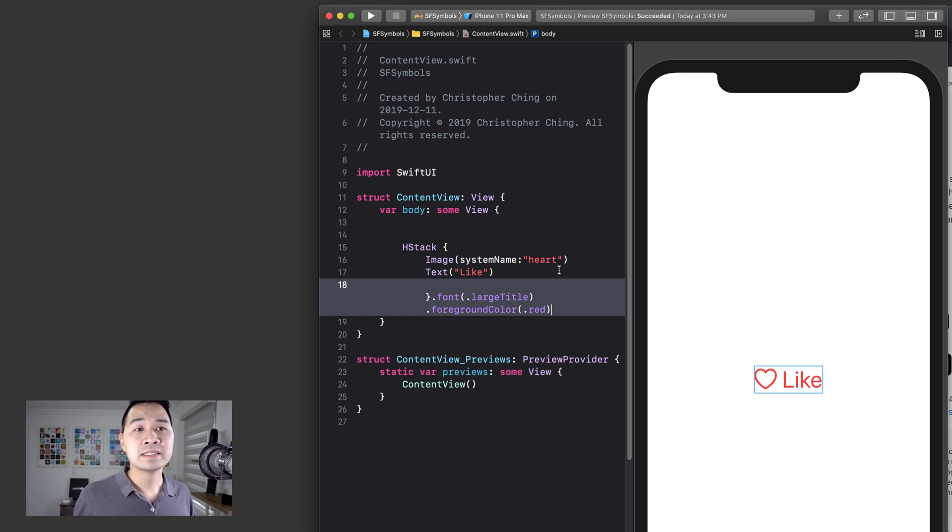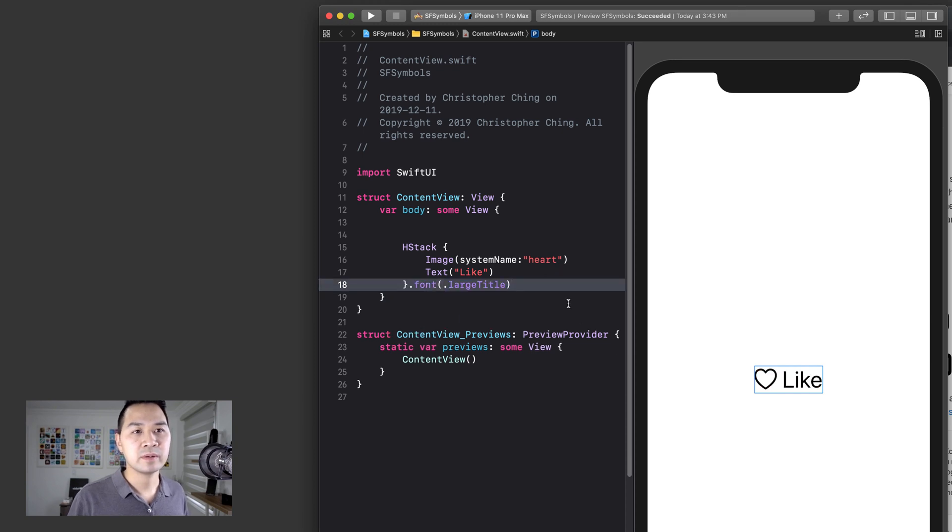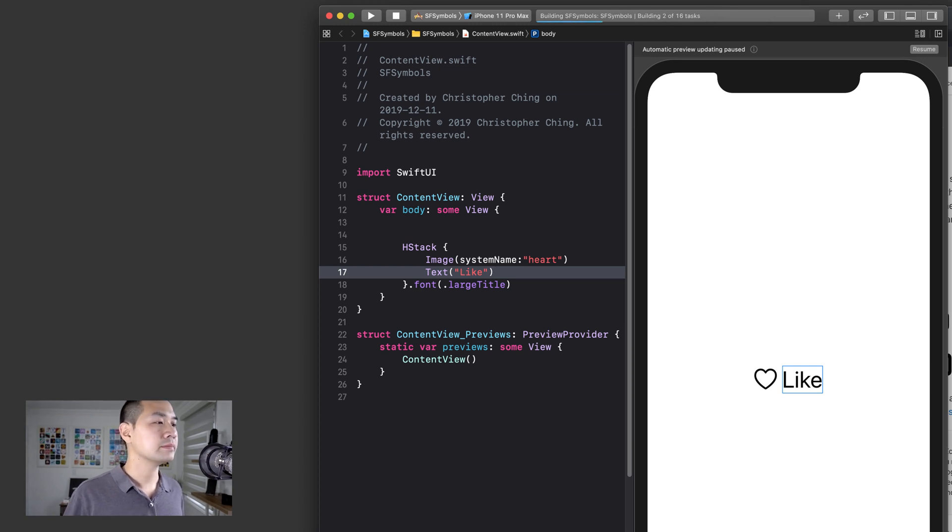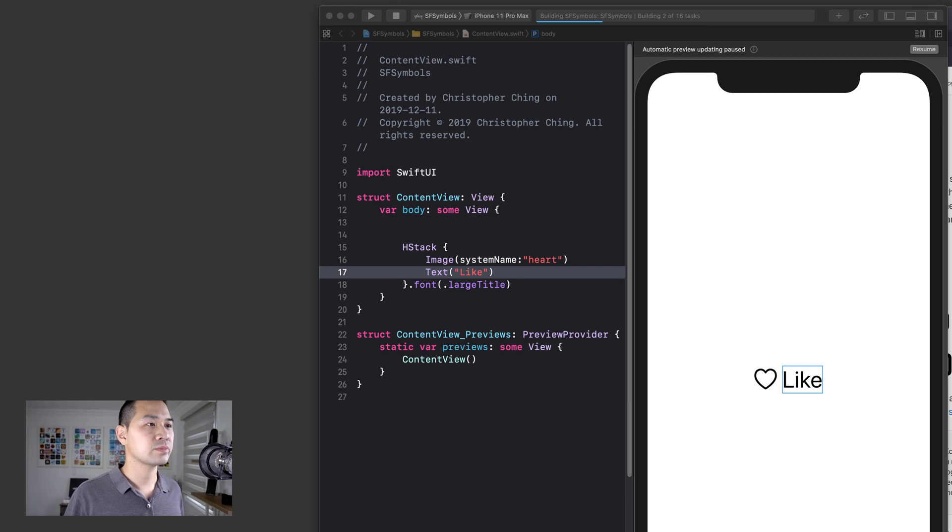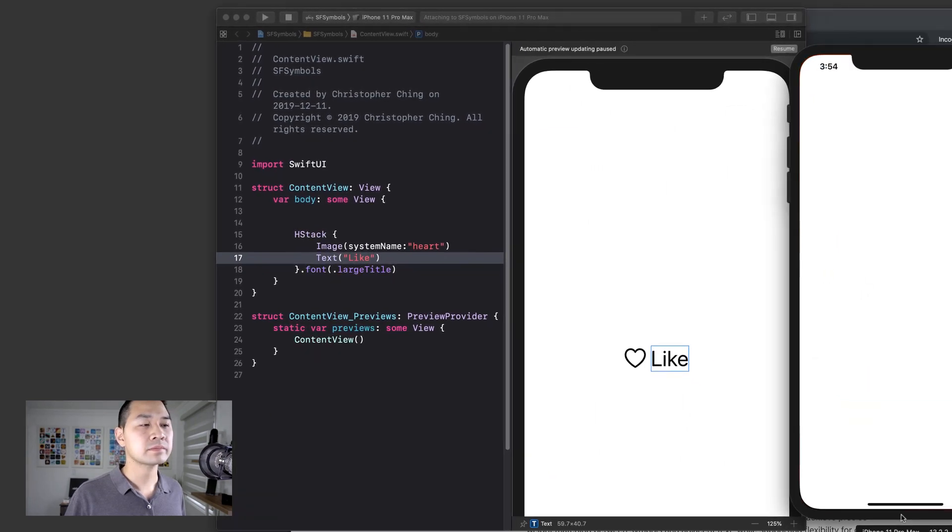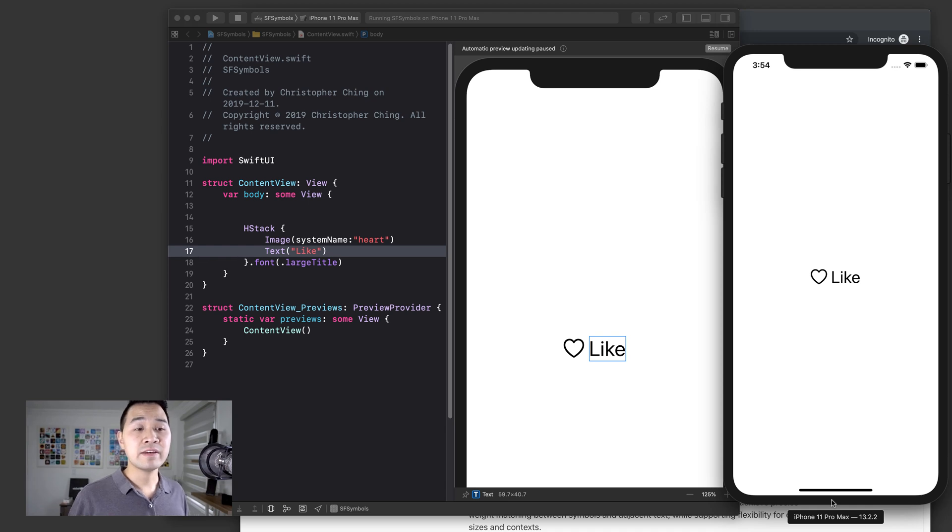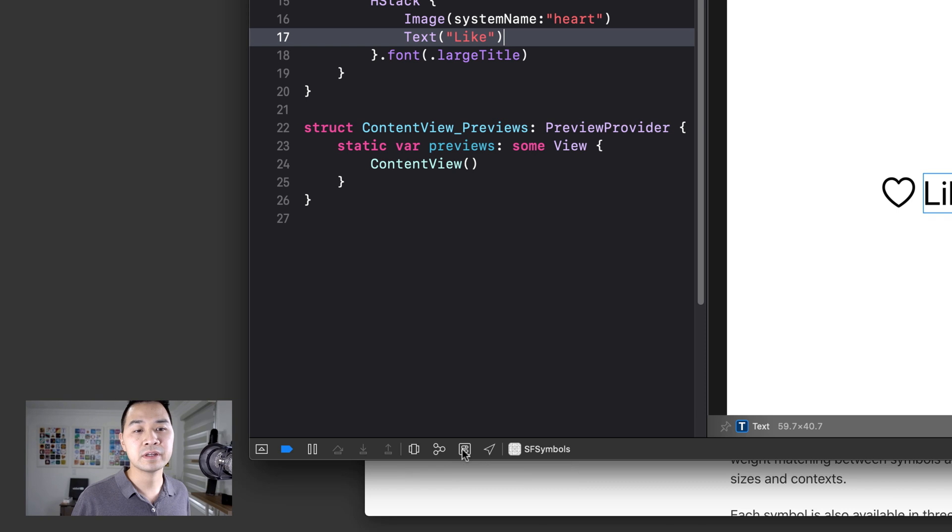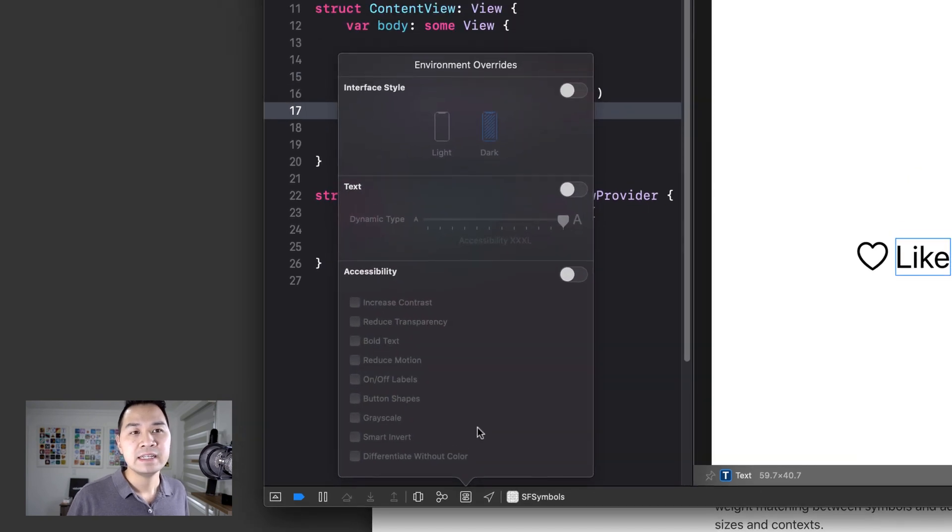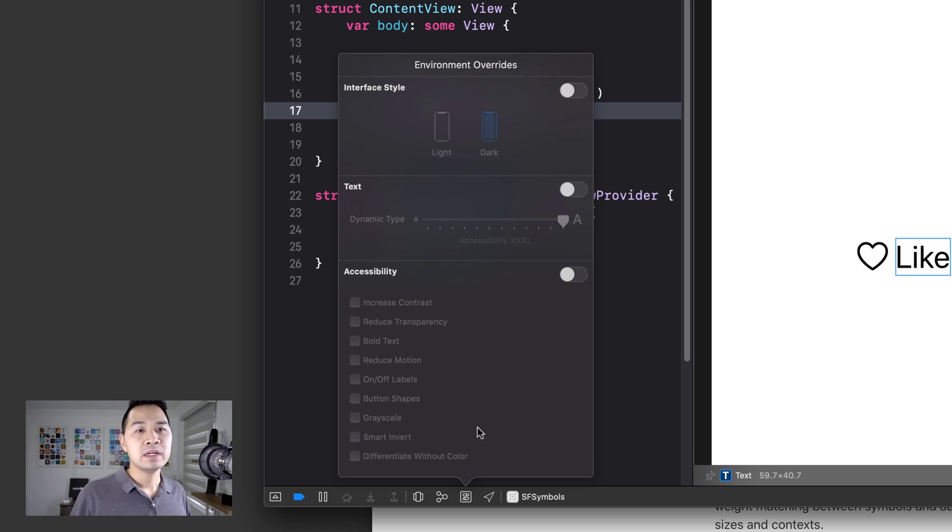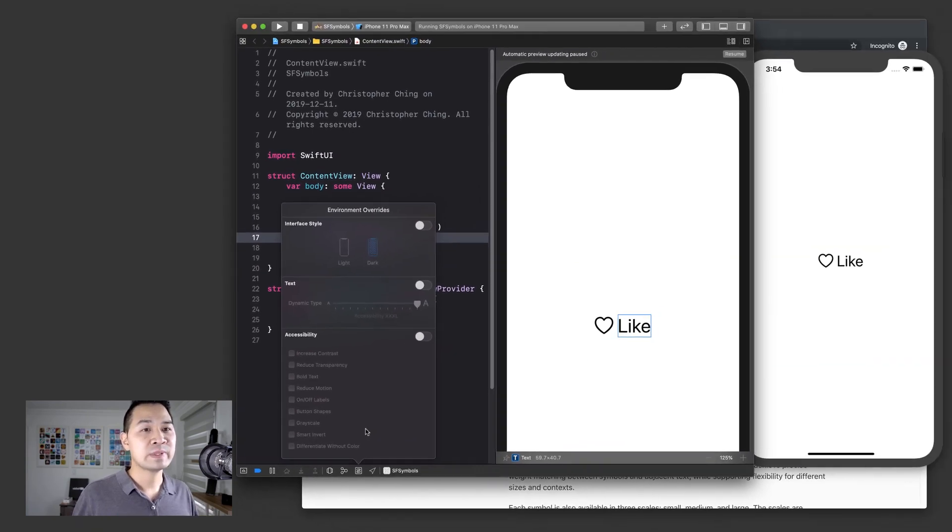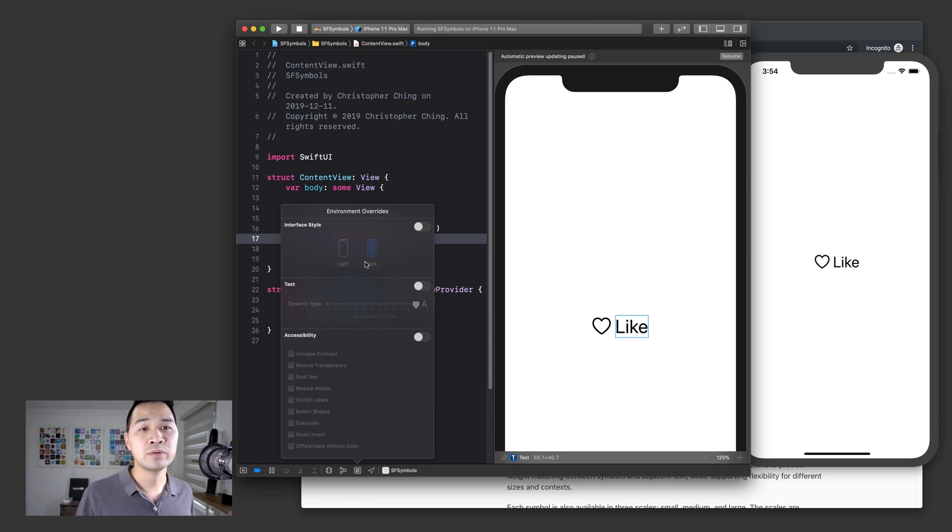And then for my next demonstration, let me just remove this red color because you're going to be able to see a lot more clearly. And then I'm going to run this app in the simulator. And I'm not sure if you knew about this in Xcode 11, but there is a menu that you can bring up by clicking this button called environment overrides.